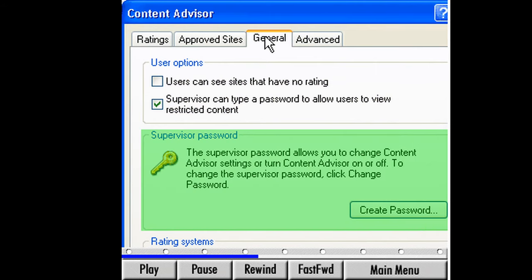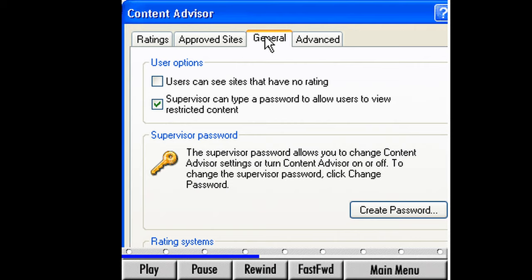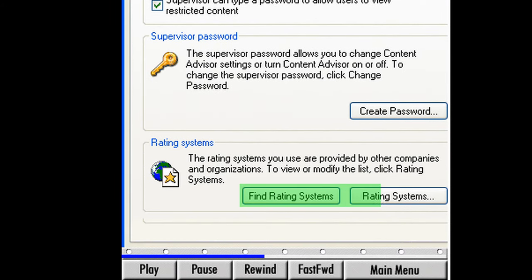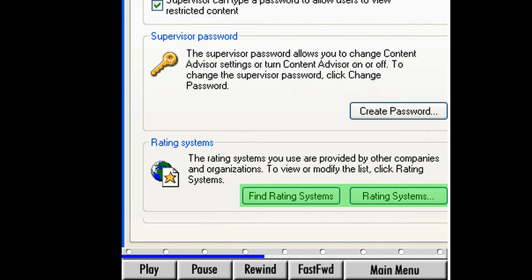The supervisor password section will allow us to set up a password. With the supervisor password, we can change settings or gain access to sites that have been blocked and turn the content advisor on or off. We can also change our password if we need to — we still need to know our old password to do this. We can use the two rating systems buttons to find and use other programs that rate sites. Use the Find Rating Systems button to explore other parental control programs.